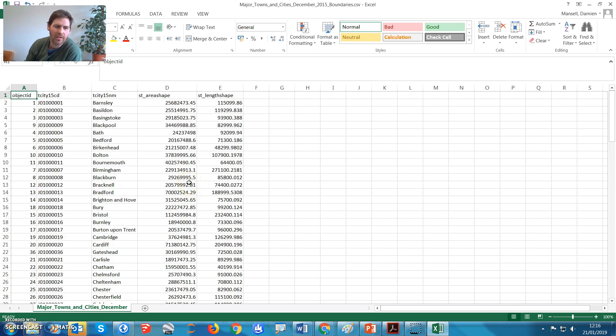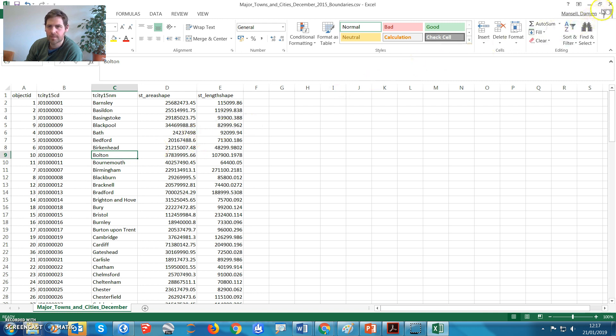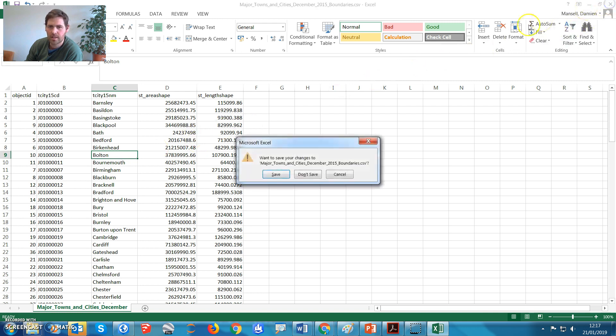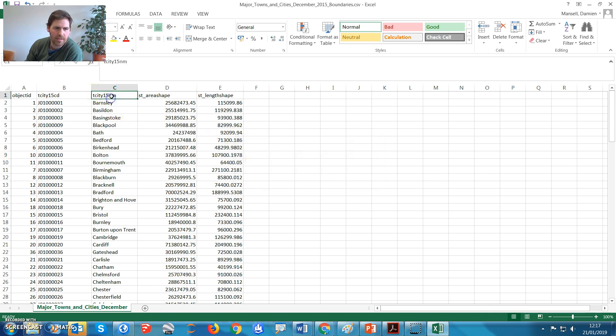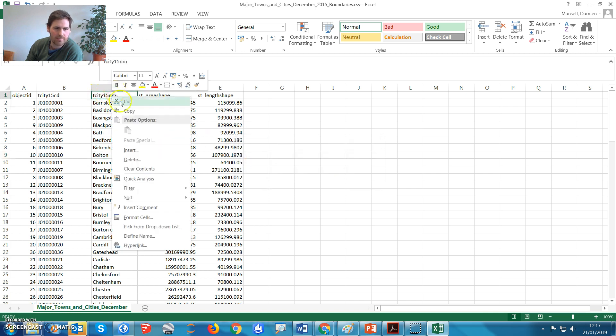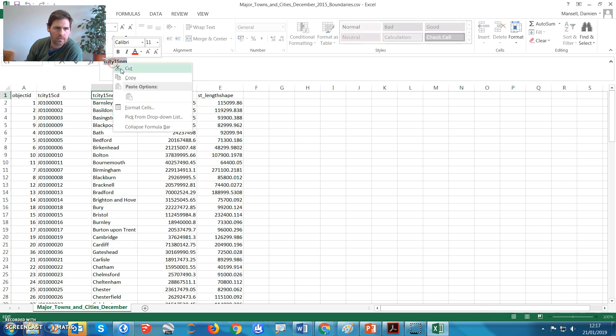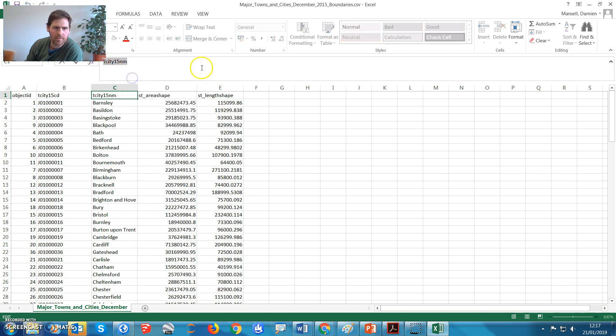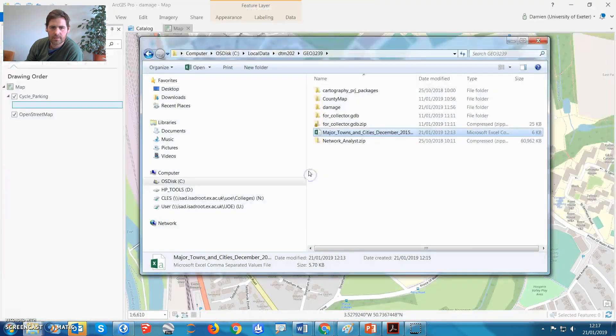So there's no lat long, which is how you might think about putting it on the map, but we do have these names, so we can geocode it based on place name. So I'm going to close that, I'm not going to save the name, but I'm going to remember that, tcity15nm, and I might actually copy that and keep that in my memory. So close that, don't save.